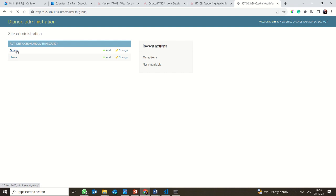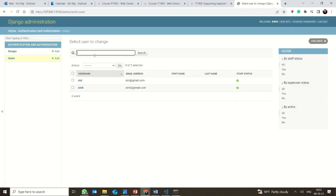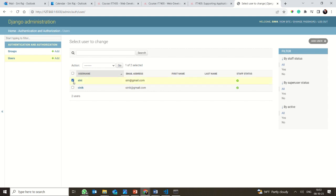Once logged in, I can see the Django administration website with authentication and authorization options, including Groups. There are no specific groups added here. There are two different users who have logged into the Django website — one is Cine and the other is CineK. All this user information can be seen here.